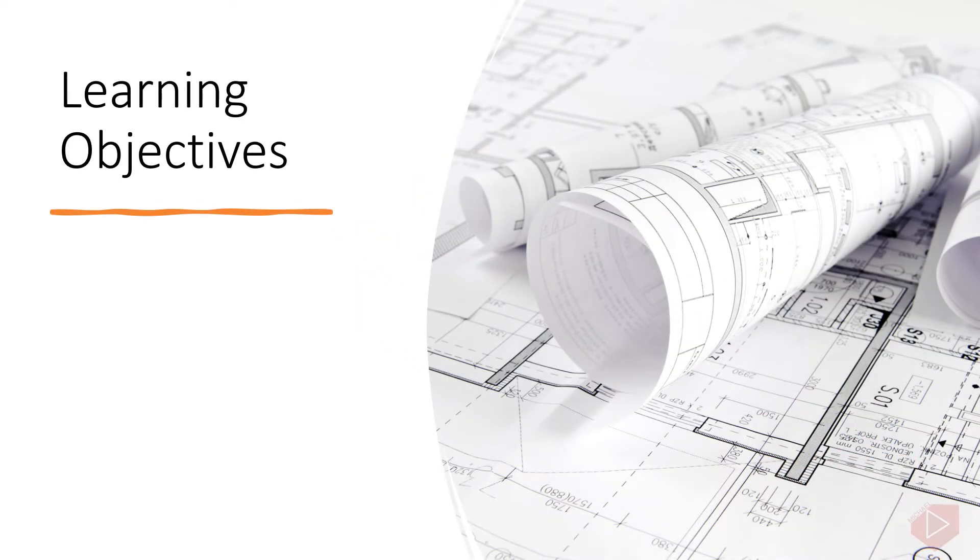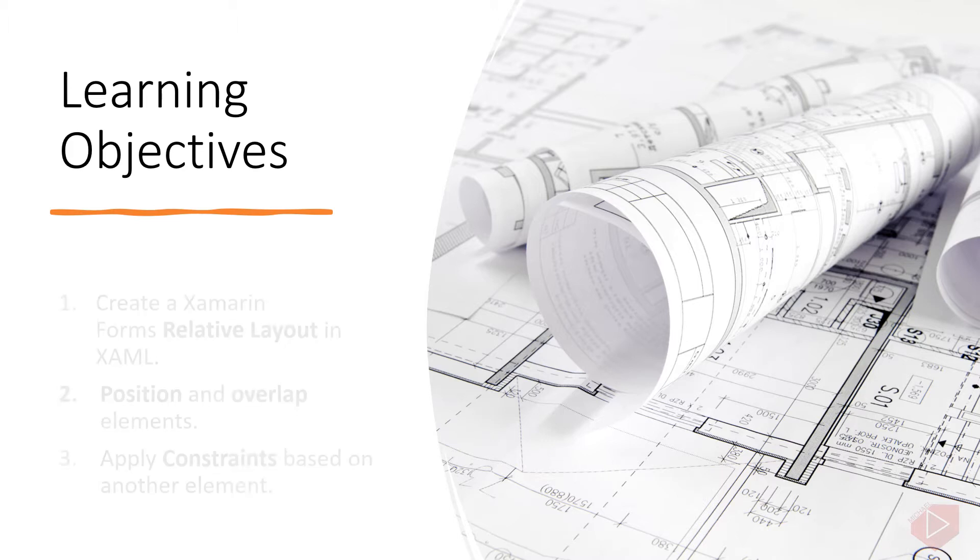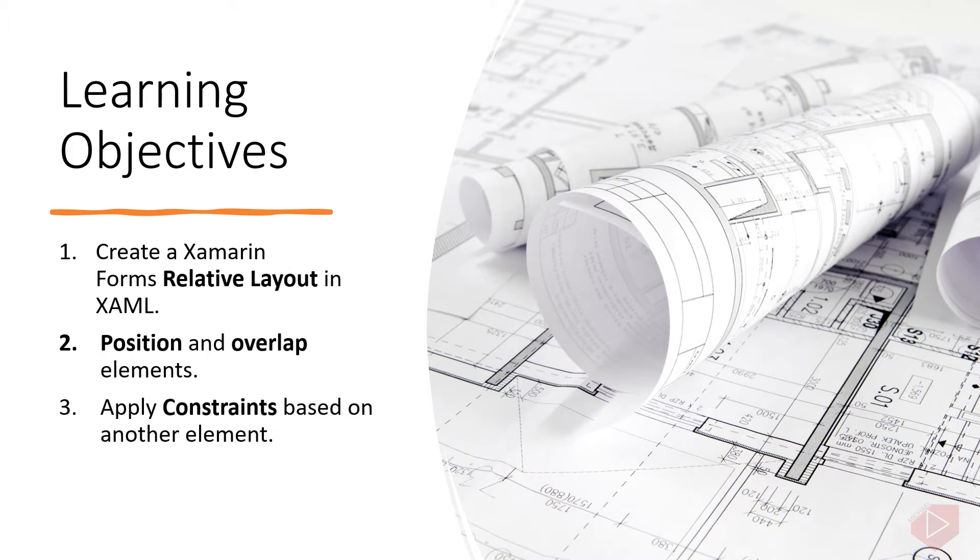Good day everyone, I'm Michael and I'm using a text-to-speech program to have a more clear speech and audio. In this video lesson you will learn the following: create a Xamarin Form relative layout in XAML, position and overlap elements, and apply constraints based on another element.